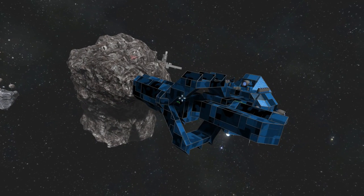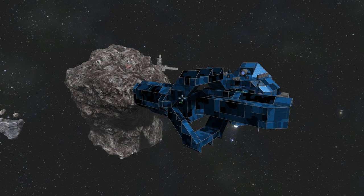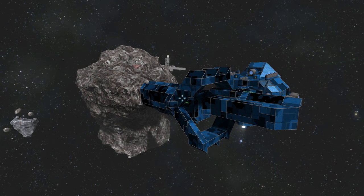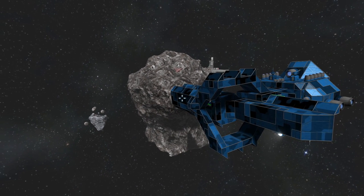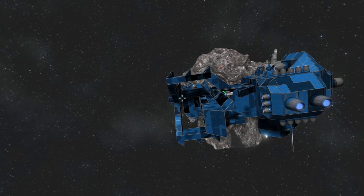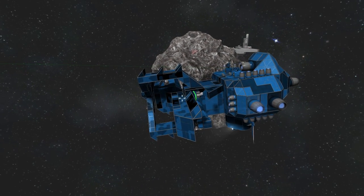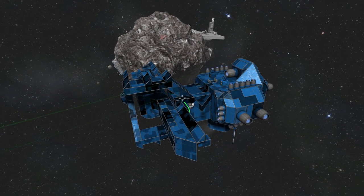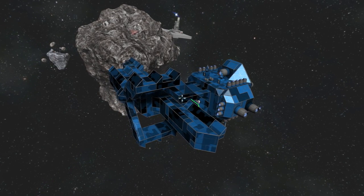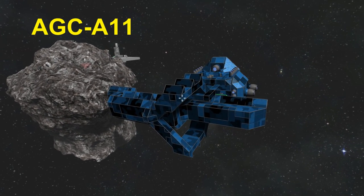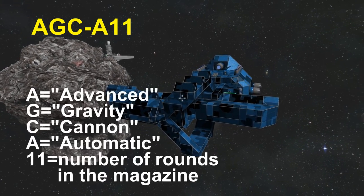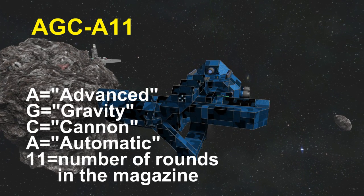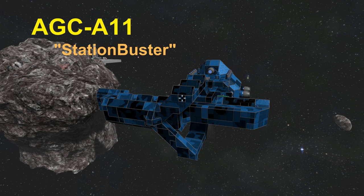So, this is my working cannon. It's full auto with a rate of fire of 18 rounds per minute and a magazine that can hold up to 11 torpedoes. The rate of fire can be easily changed, but making it fast can cause problems. The magazine could be increased, but it would require an almost complete rebuild of the ship and would probably cause stability problems. I painted it blue to give it some sort of camouflage. This weapon is designed for stationary targets, that means stations. I called this cannon the AGCA11, that is an acronym for Advanced Gravity Cannon Automatic 11, where 11 is the number of rounds it can hold in the magazine. Not really an easy name to remember, so I nicknamed it Station Buster.